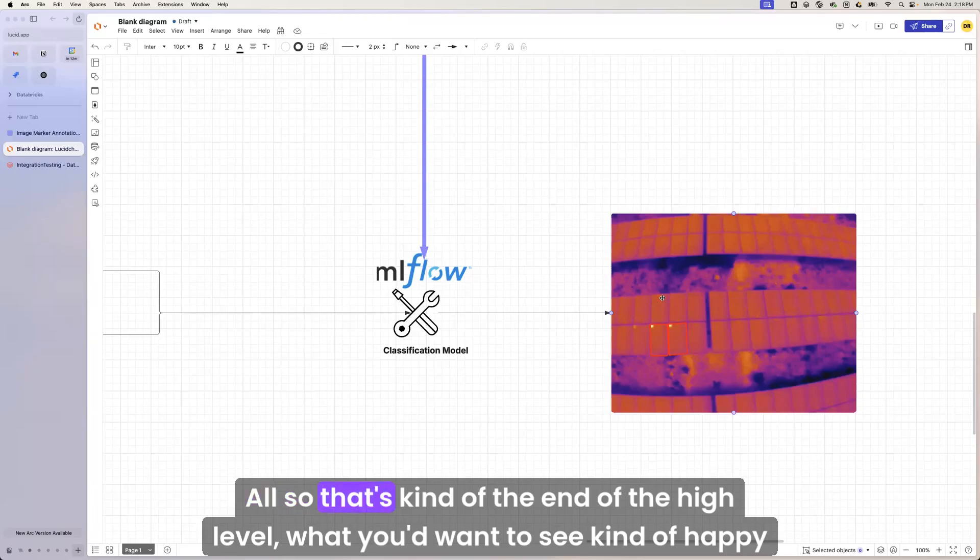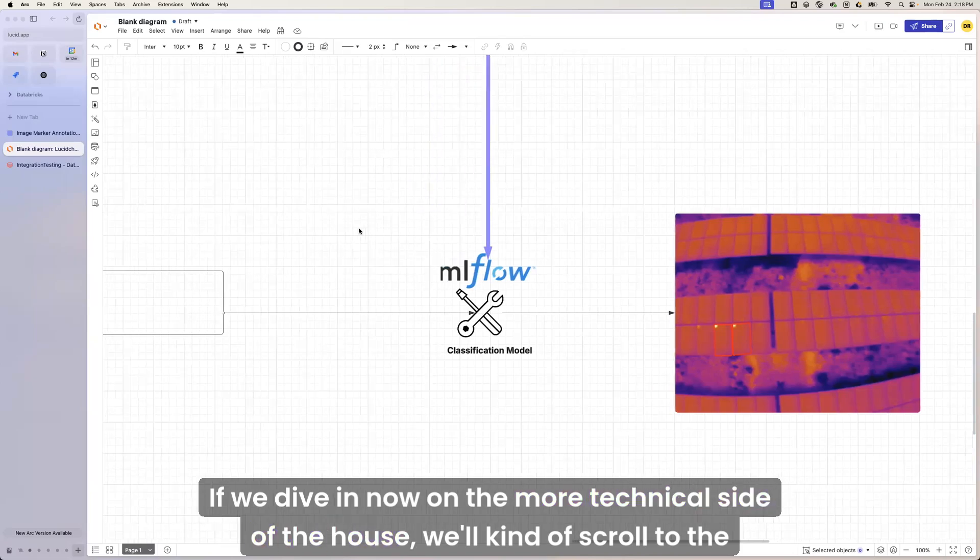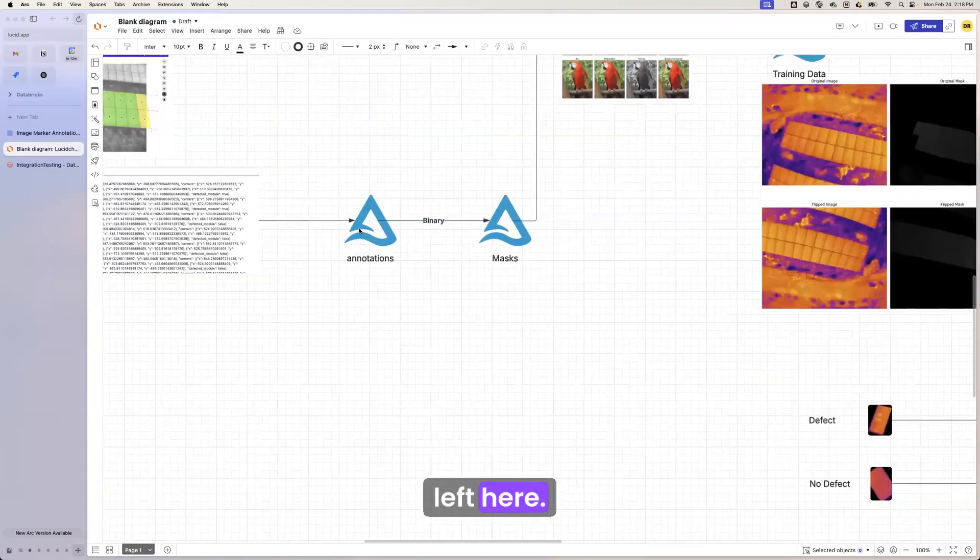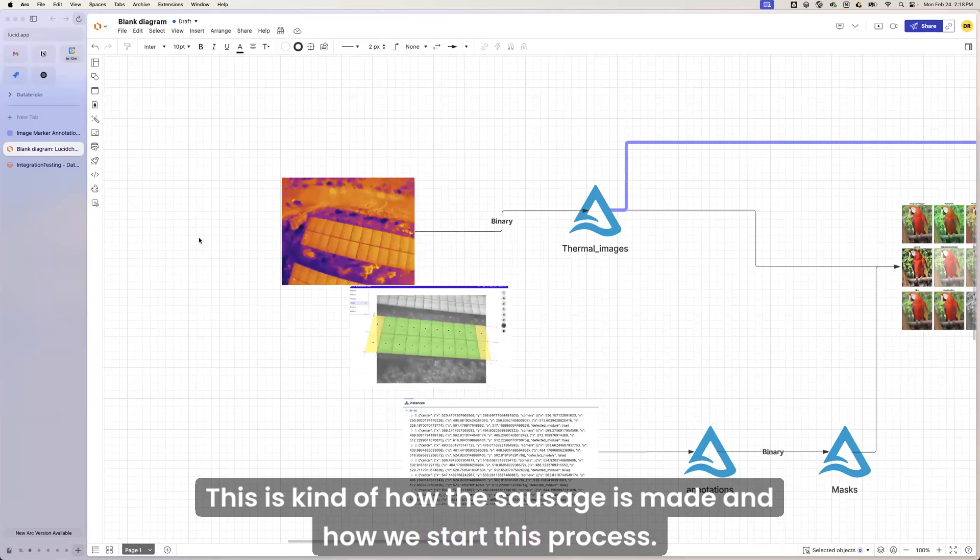All right, so that's kind of the end of the high level, what you'd want to see, kind of a happy path. If we dive in now on the more technical side of the house, we'll kind of scroll to the left here. This is kind of how this sausage is made and how we start this process.